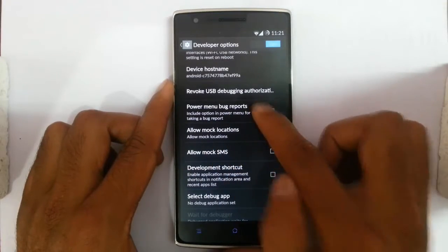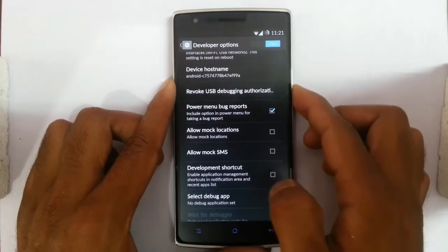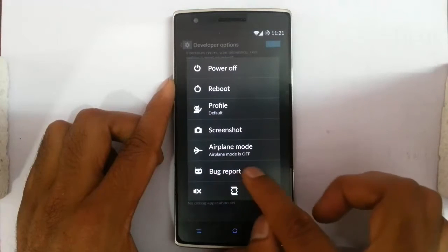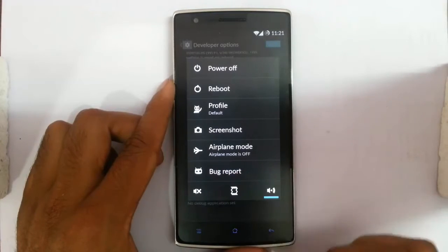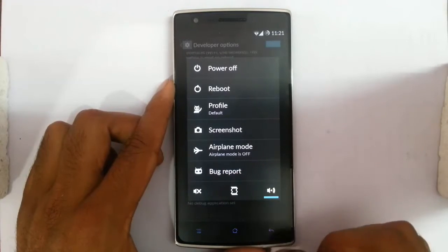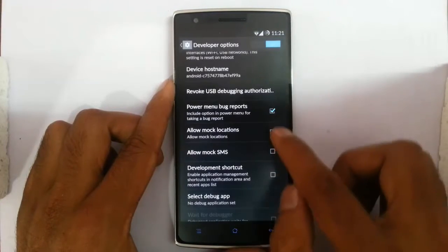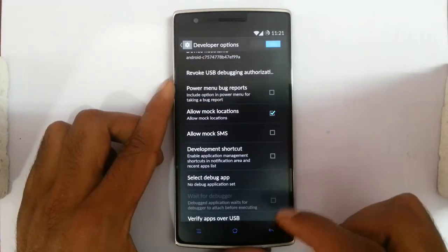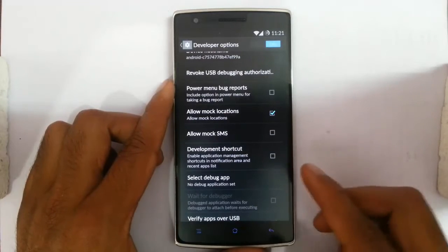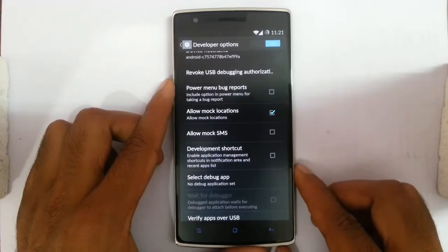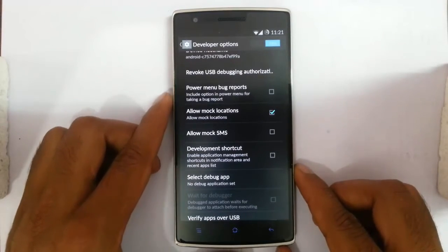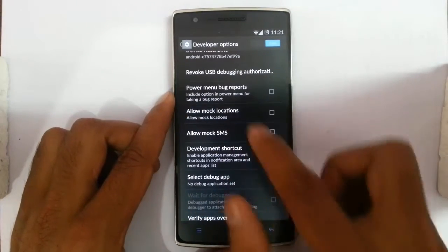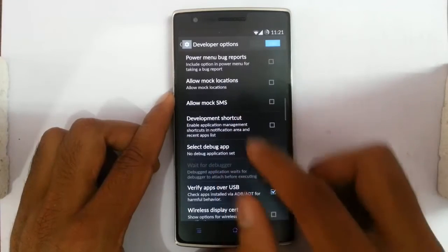Then there is power menu bug report. If you click on that one, you can see there is a bug report button in the power menu. And then allow mock locations — if you are using any GPS application to mock your location, you have to turn it on.